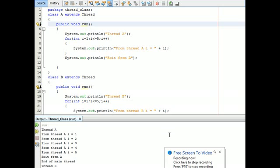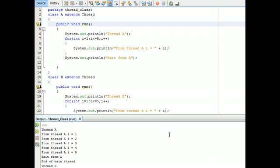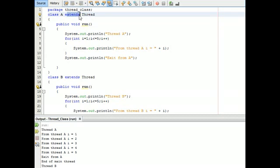By executing this program, we are given the following output. First, thread A is run and then thread B is run. Remember one thing — it depends upon your computer or PC. The output may vary in multithreading in Java. The output varies from one computer to another computer, even when the same code is used.